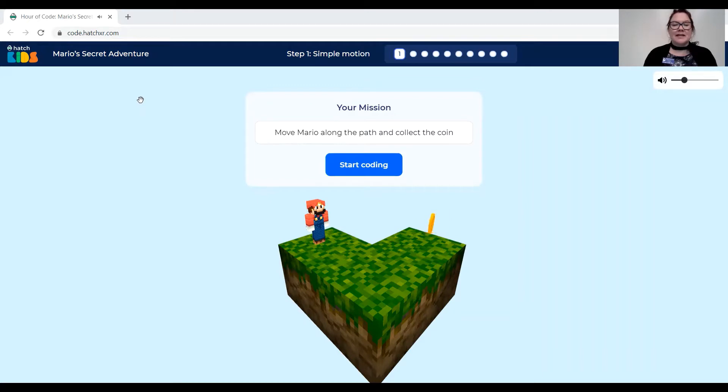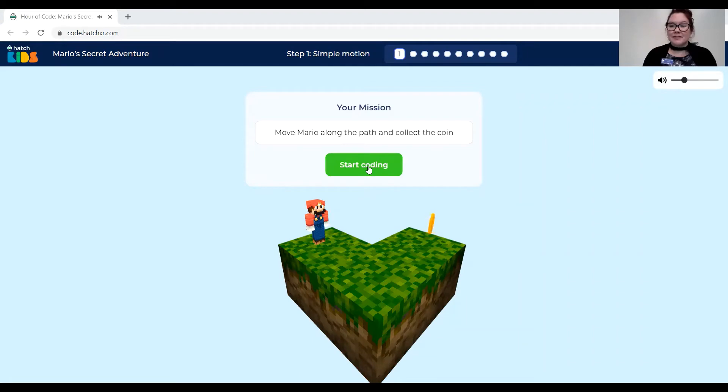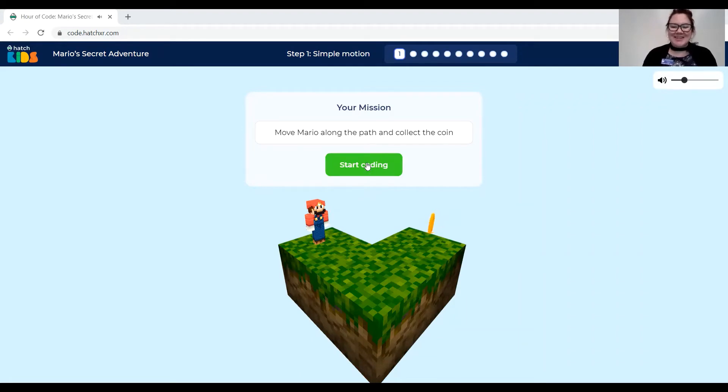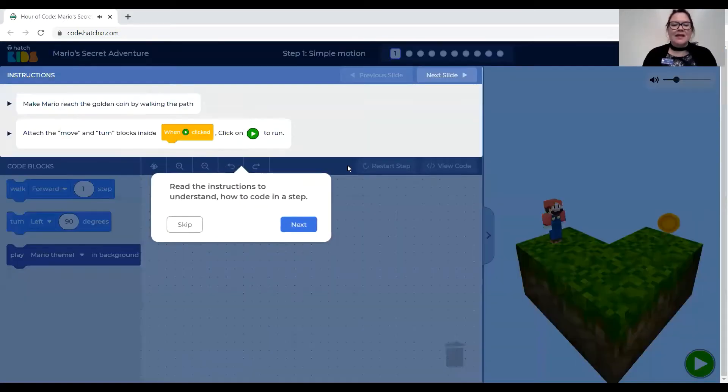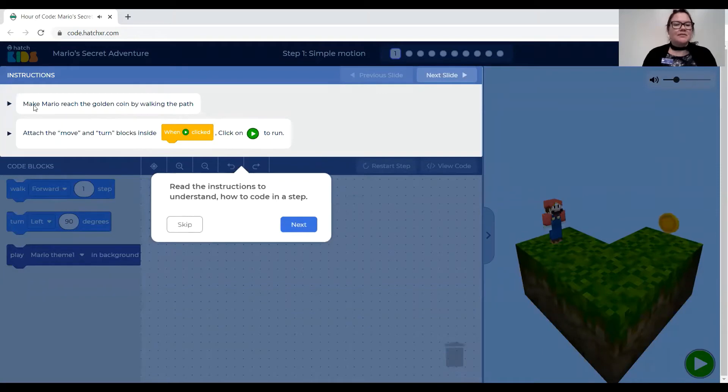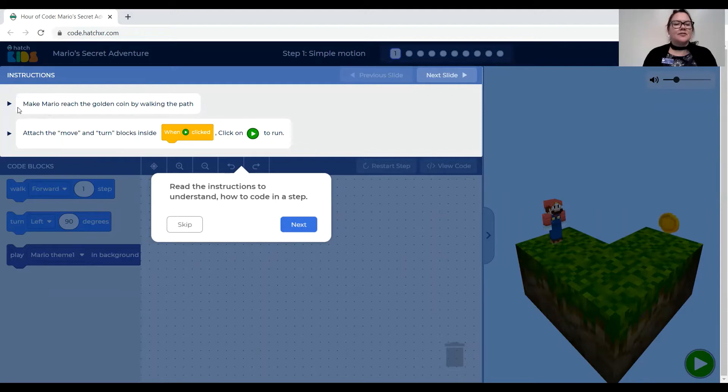Okay so to get started you have to click the blue button that says start coding. Once you open this link to code Mario from Hatch Kids this is an activity for Hour of Code that they created just for people who want to learn some basic coding and learn how video games are coded. So click start coding and there'll be a little tutorial that pops up.